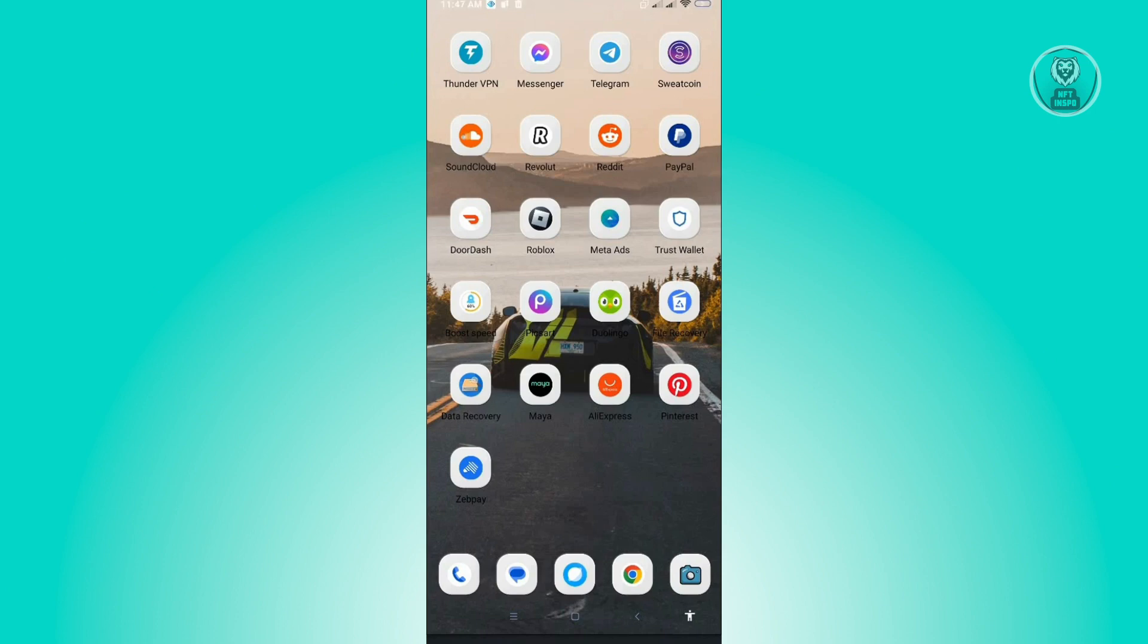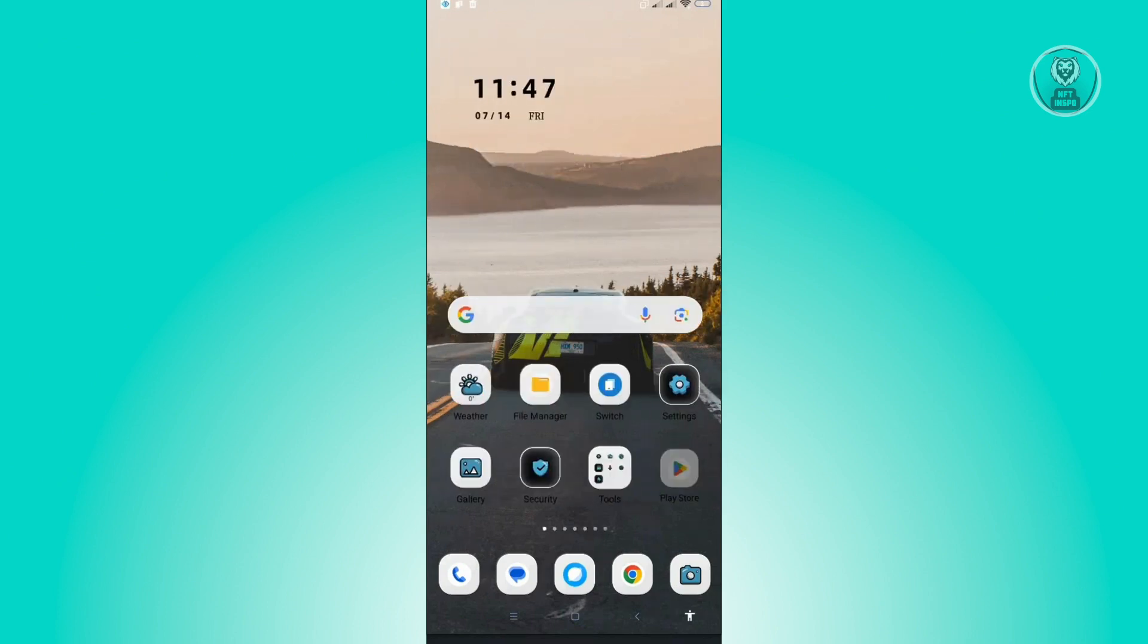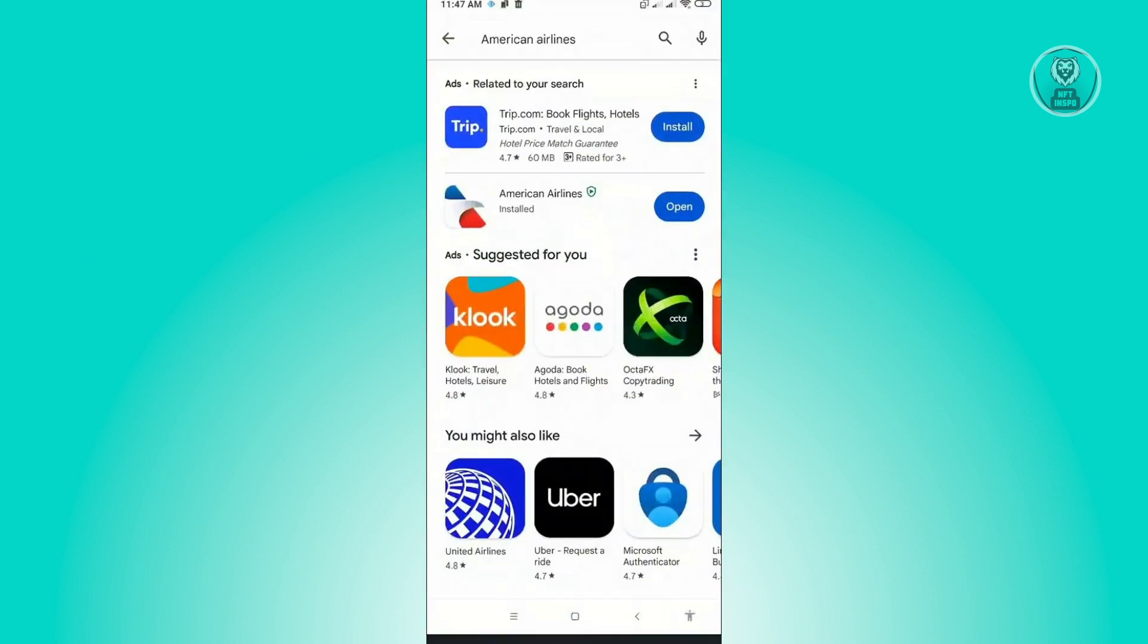The first thing that you want to do here is check if there are any updates on the American Airlines application itself. Just go to Google Play Store, search American Airlines, and check if there are any updates.